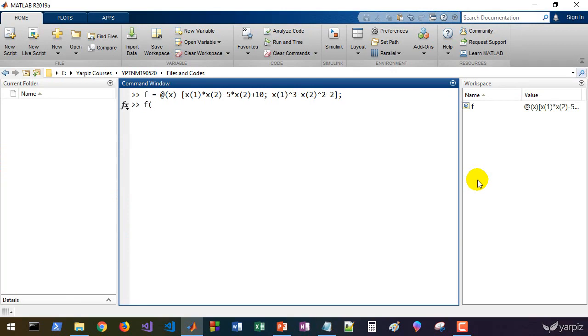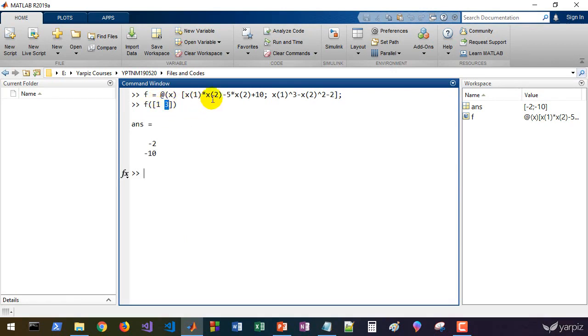If we provide some values, for example 1 and 3 (1 for x1 and 3 for x2), we get these results.